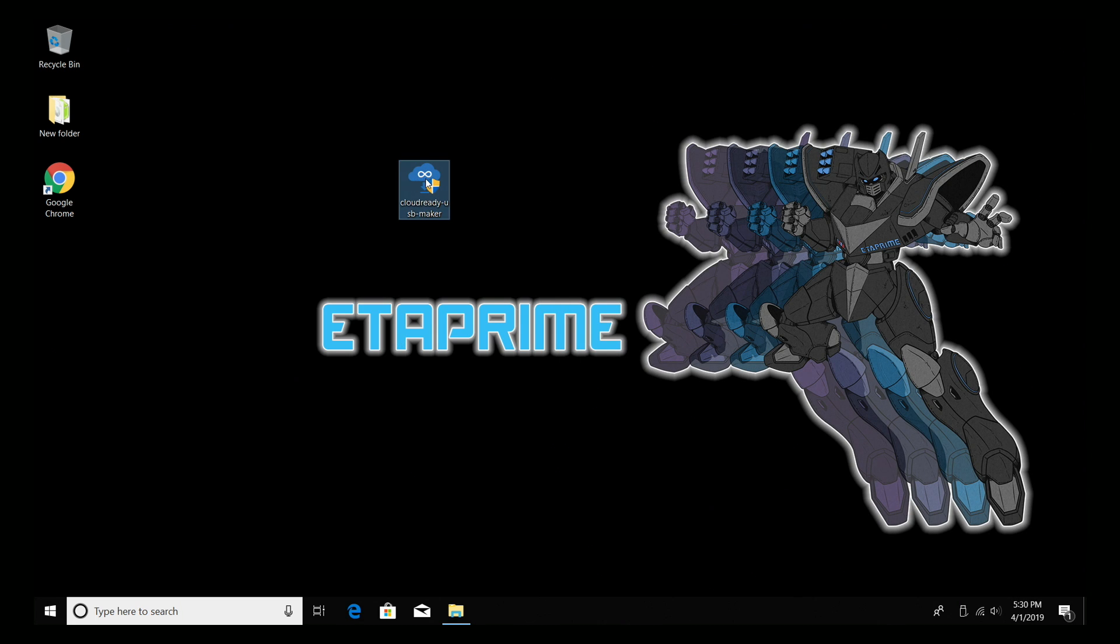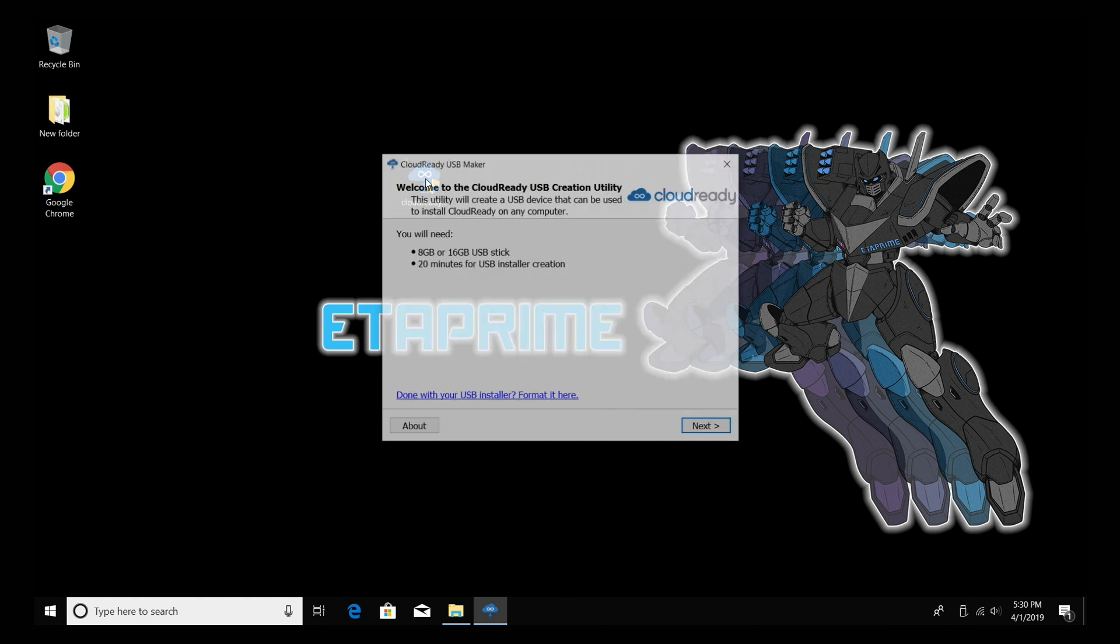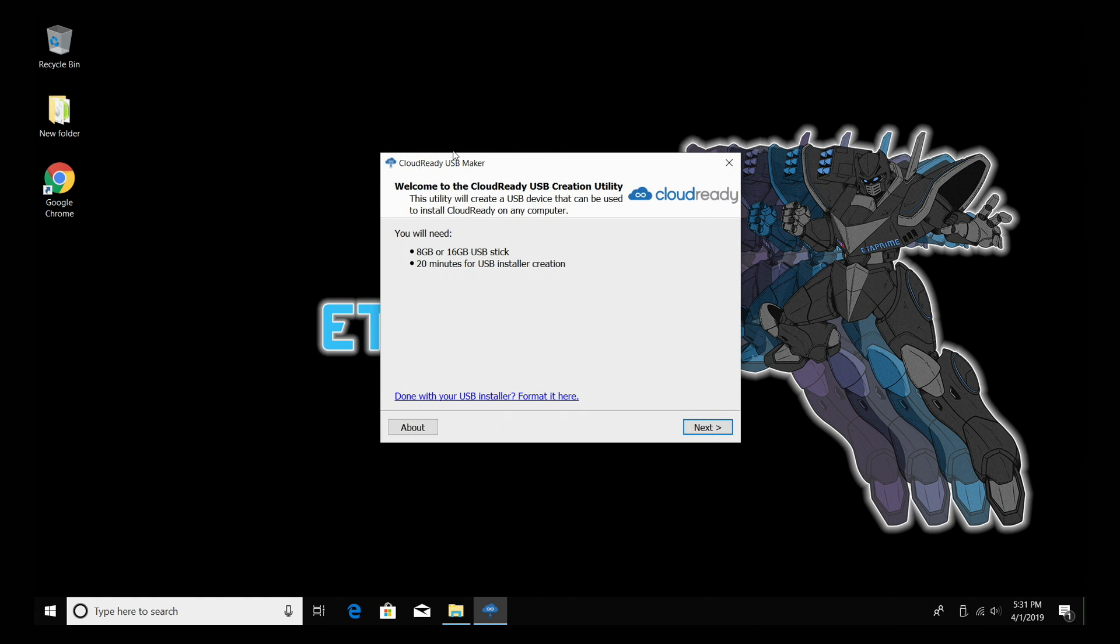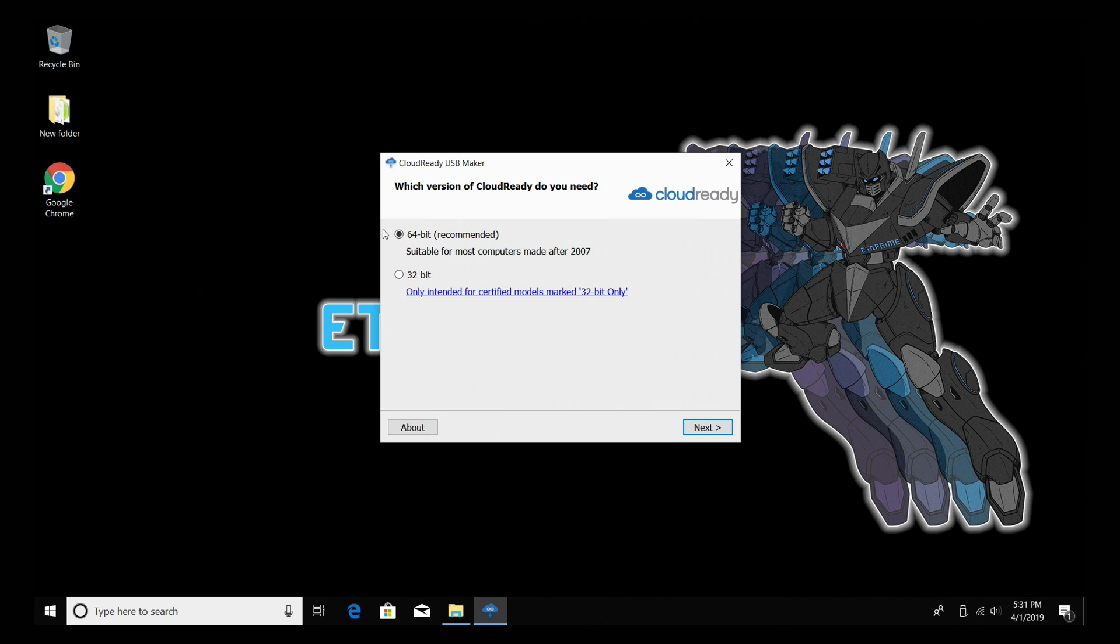We're going to start up the Cloud Ready USB Maker. Welcome to the Cloud Ready creation utility. You're going to need an 8 gigabyte or a 16 gigabyte USB stick. I'm using a 32 and 20 minutes for the USB install creation. We're going to click next. The PC I'm going to be using this on is an old Dell Optiplex 360 with a Core 2 Duo. This was made after 2007. I'm going to use the 64-bit version. If you have an old PC, you might want to try 32 if 64 doesn't work, but I recommend trying this first.